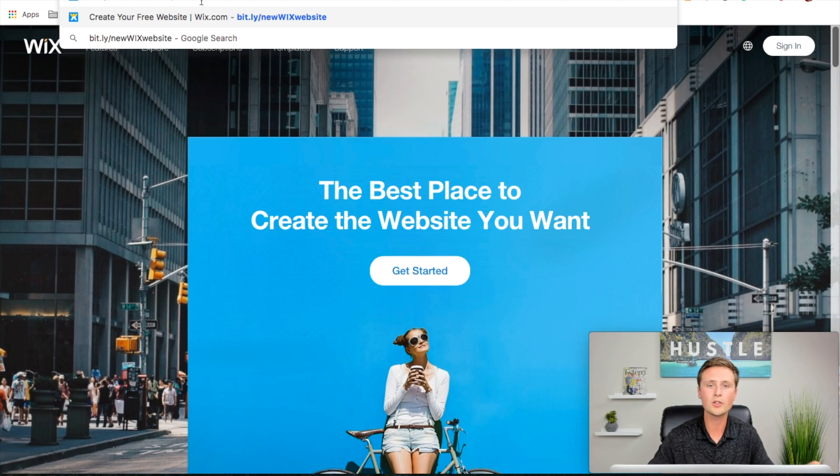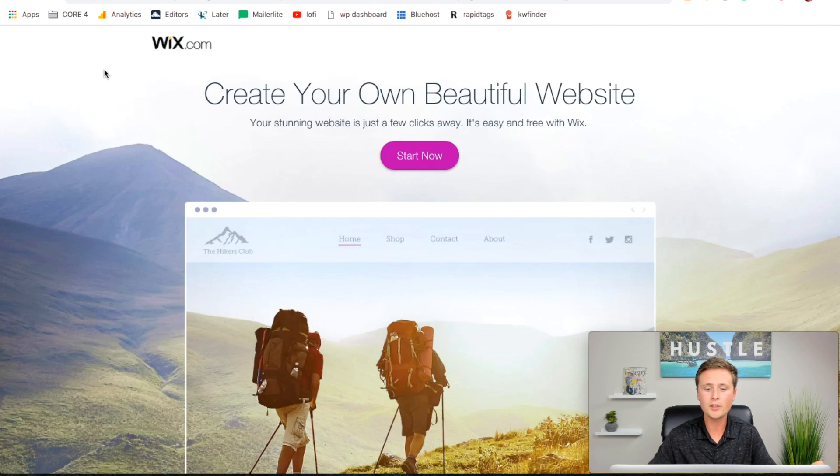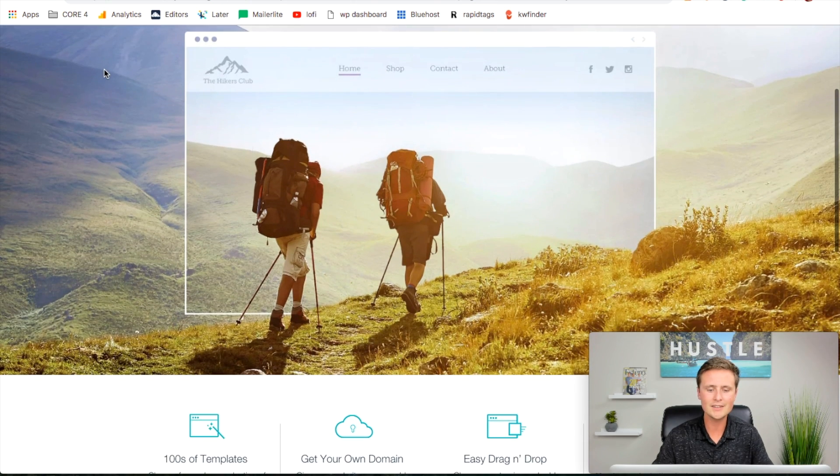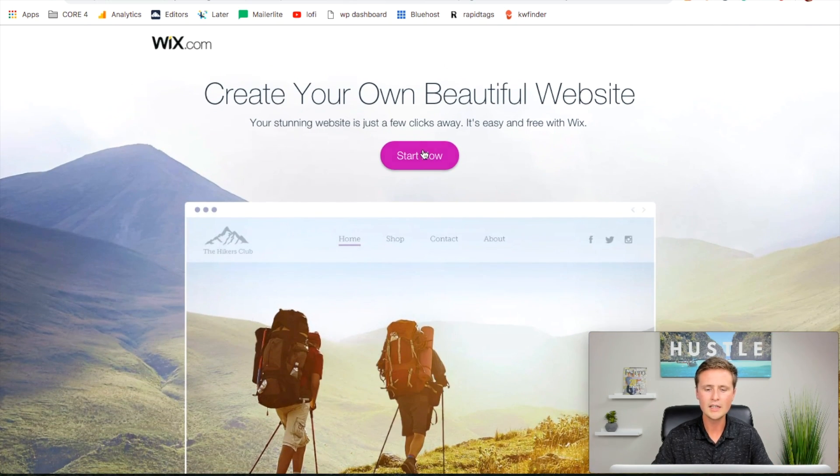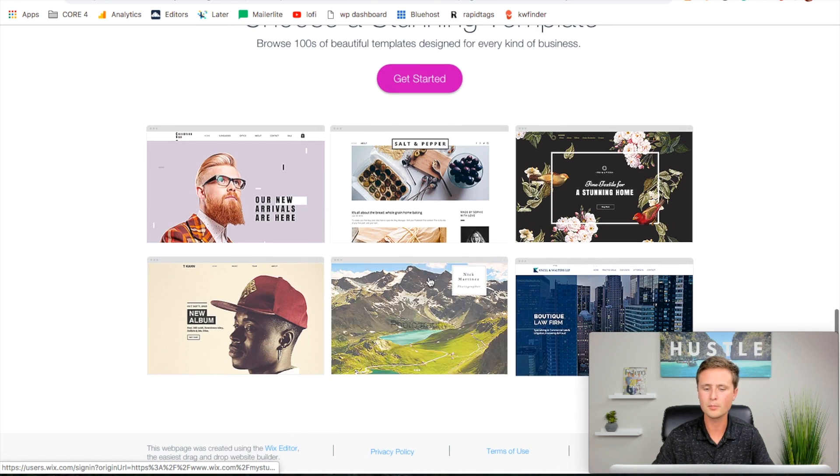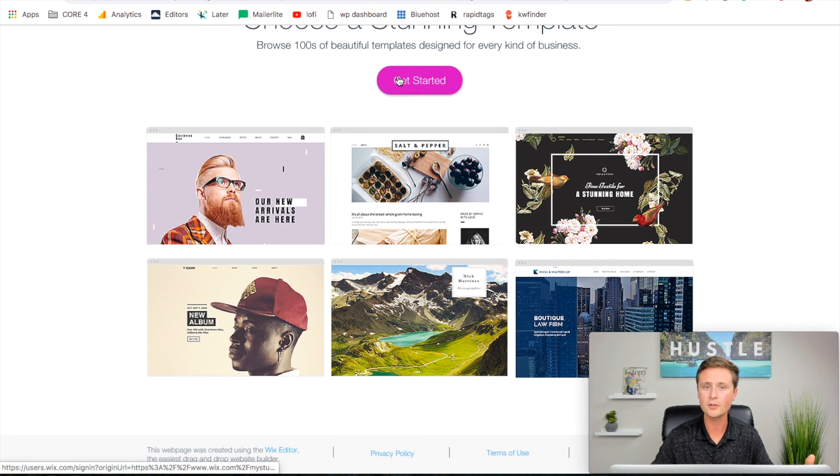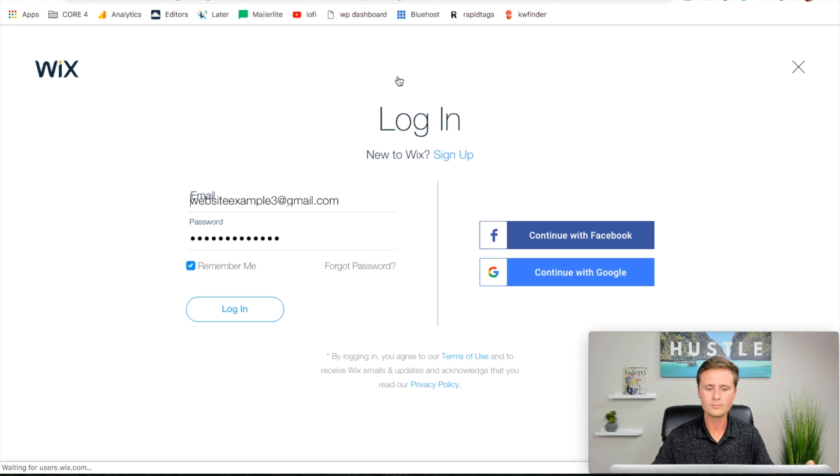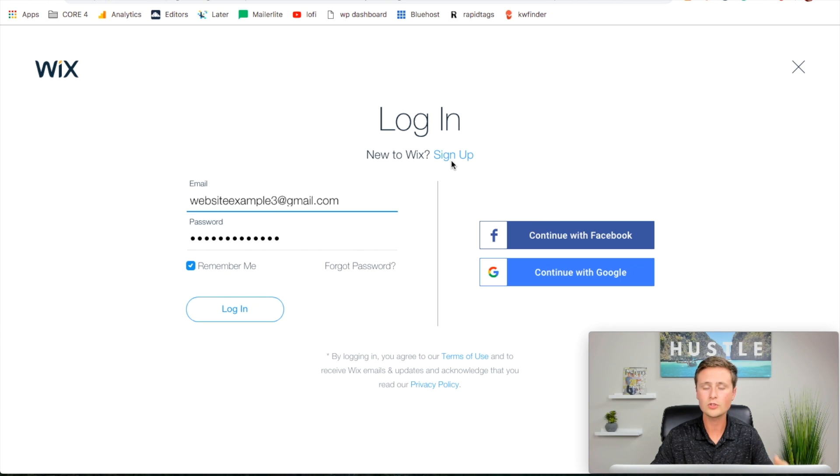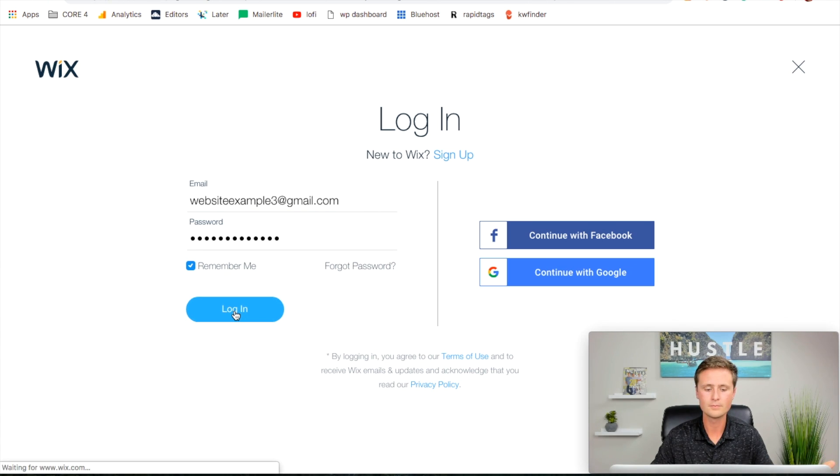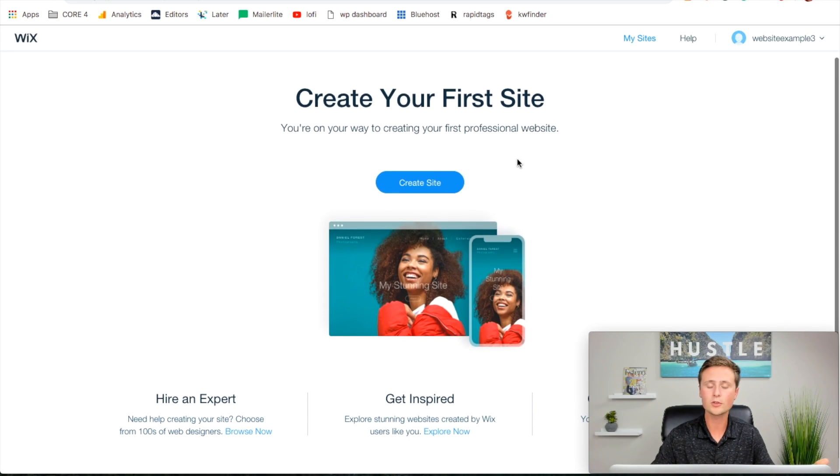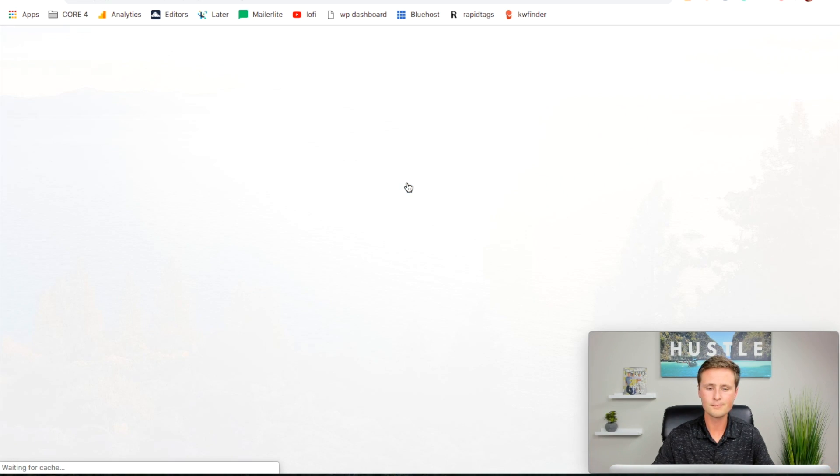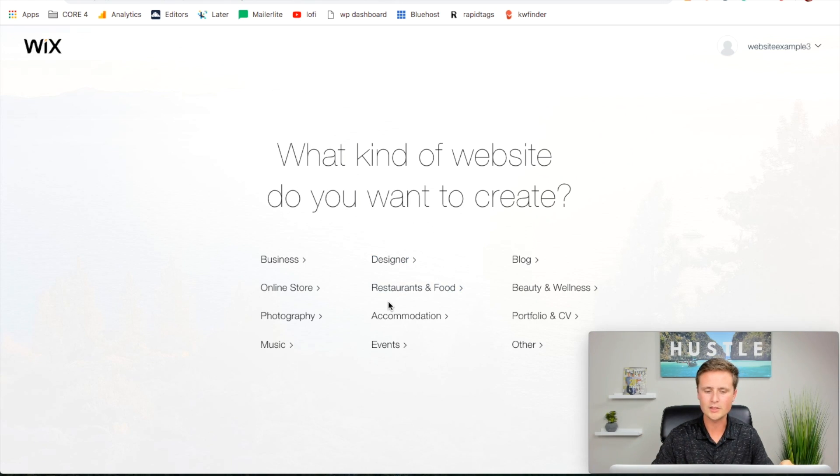This is going to bring you to my link. You can either hit start now here or get started here. Both will bring you to creating an account and choosing your template. I'm going to hit get started and it's going to ask us to log in or sign up. If you already have a Wix account, you can log in. If you don't, just hit sign up with an email address and password.